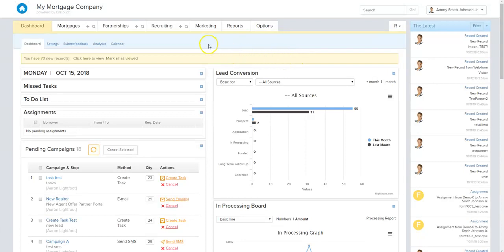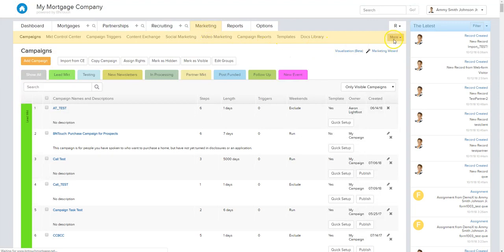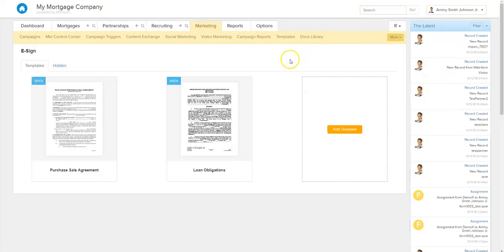So let's go ahead and get right into it. From Be In Touch, you're going to find your e-sign tool inside of the Marketing tab. So we'll go ahead and click on that. We have a lot of things activated here, but you'll see e-sign there in the more section if you don't see it on your navigation bar. So we're going to go ahead and do e-sign.